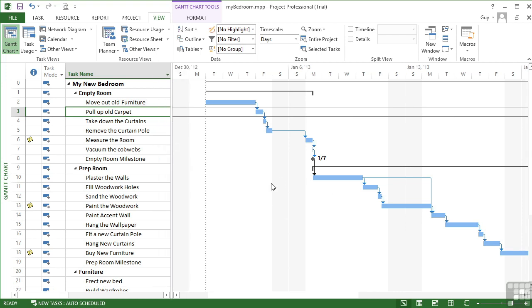Now the default is that you view everything on a day basis. So you can see the five days of the working week, Saturday and Sunday are non-working, and then the five days of the next working week. Across the top, we see the week commencing date, and then Sunday, Monday, Tuesday, Wednesday, Thursday, Friday, Saturday.